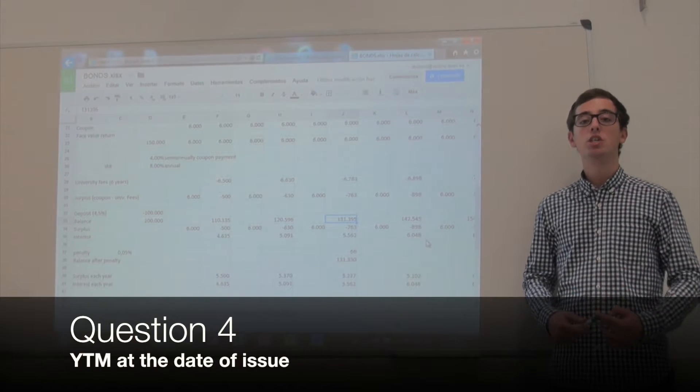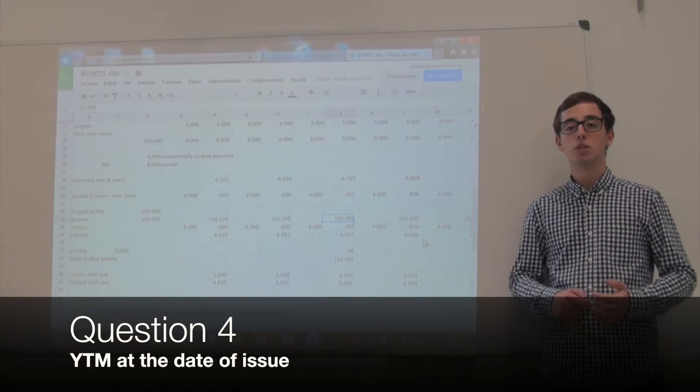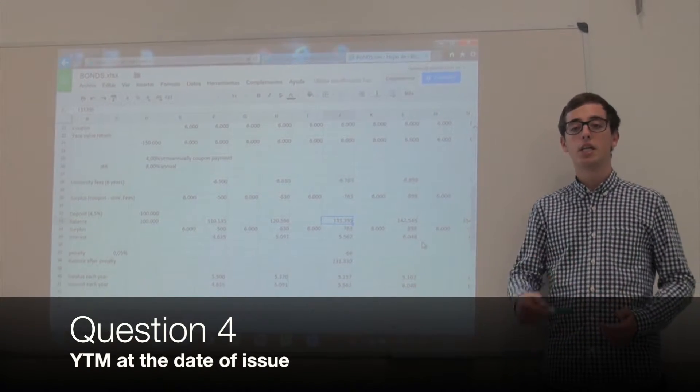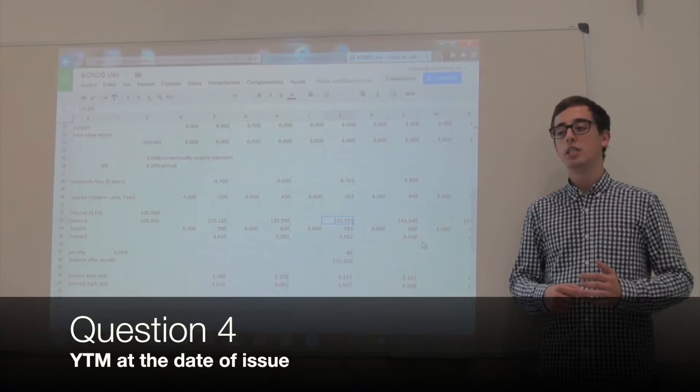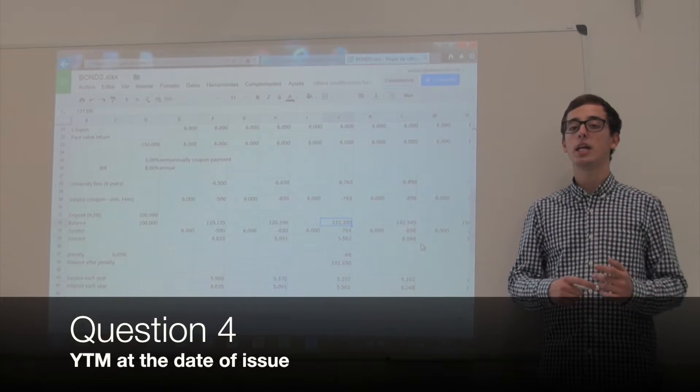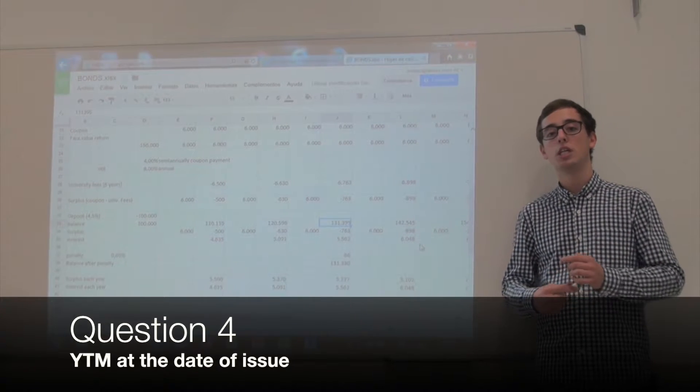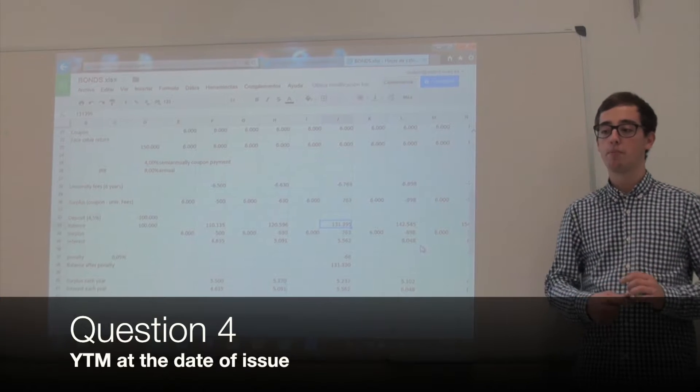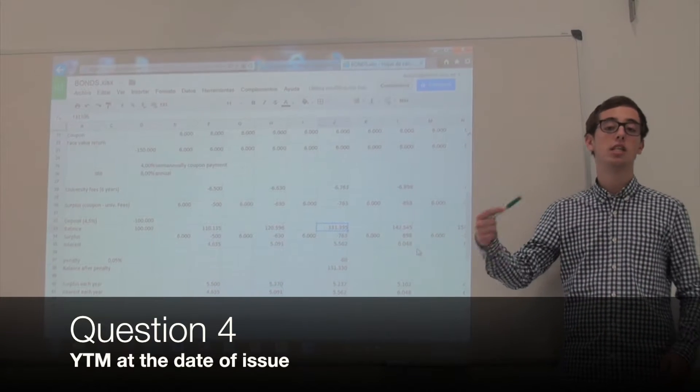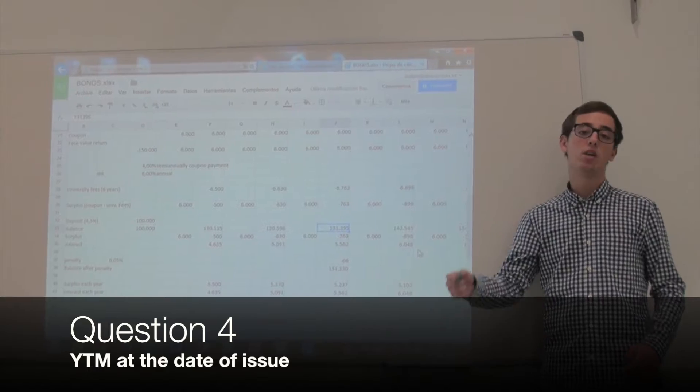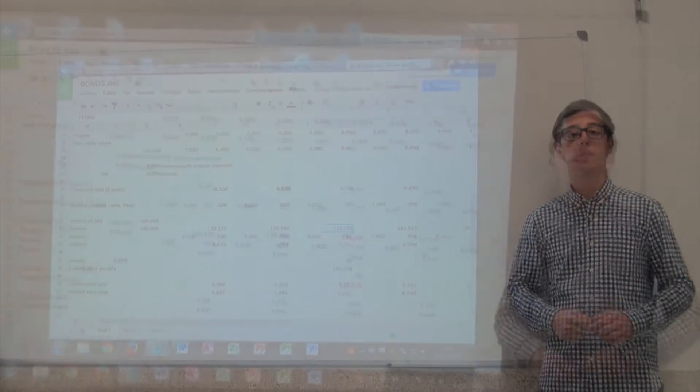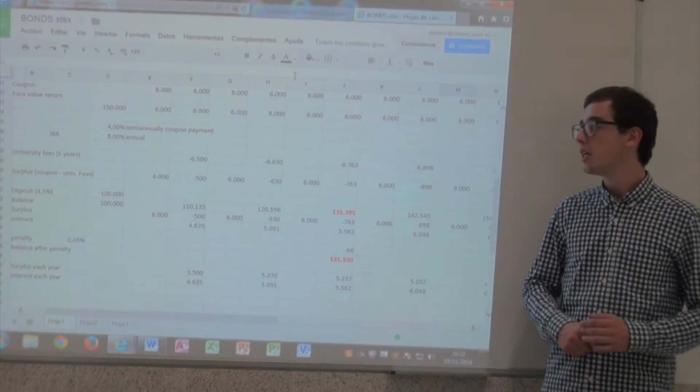The yield to maturity at the moment of issue and purchase was 8%. The current yield of the new buyer is 6.6%, resulting in a yield to maturity of 4.55% since he has bought over the face value of the obligation.